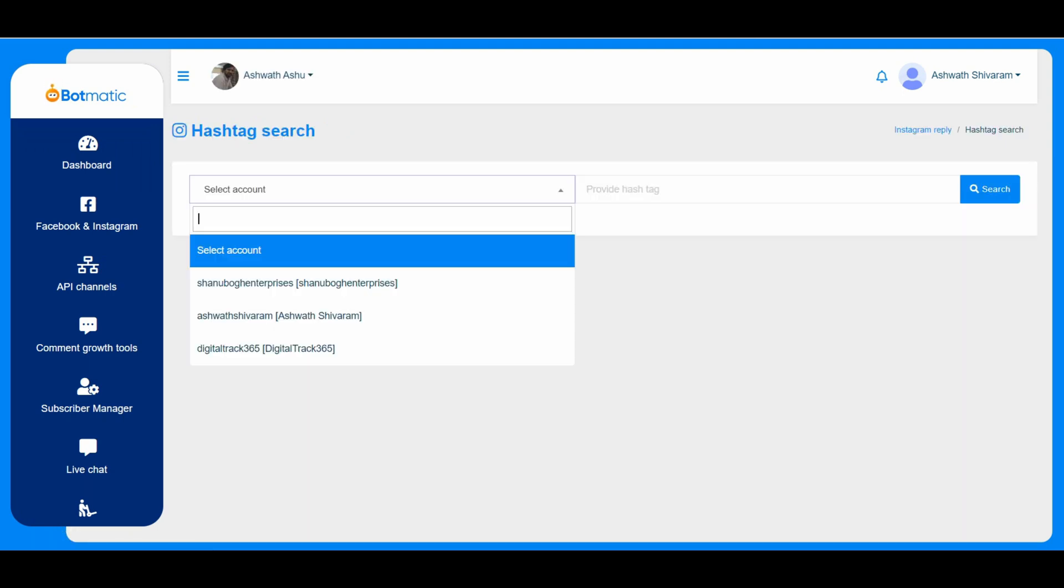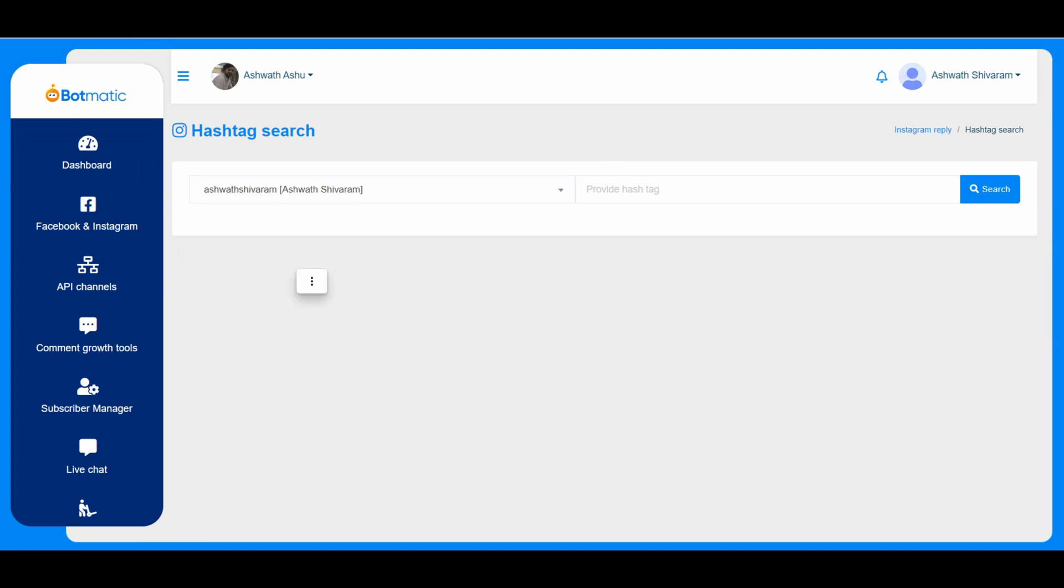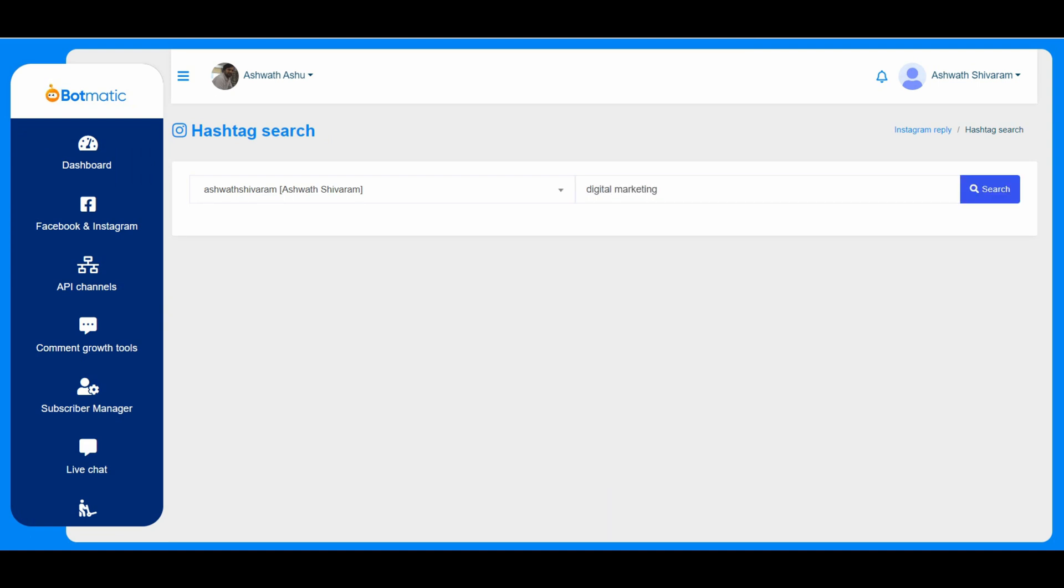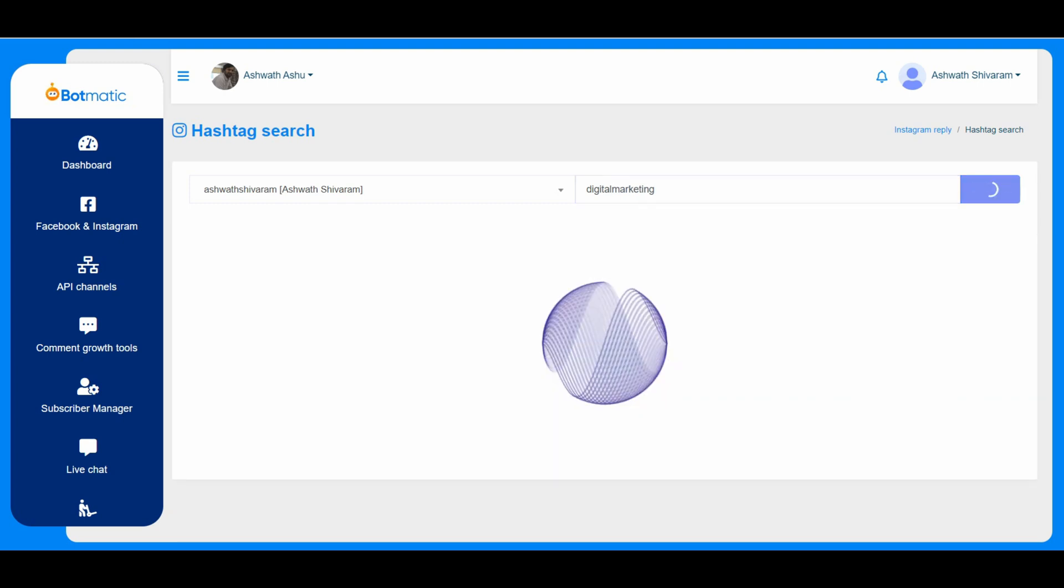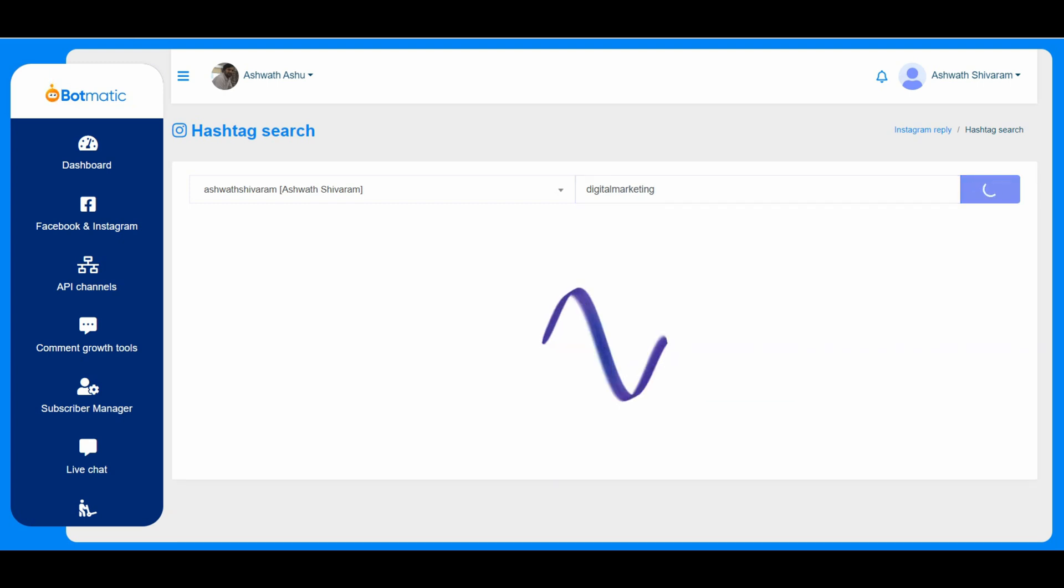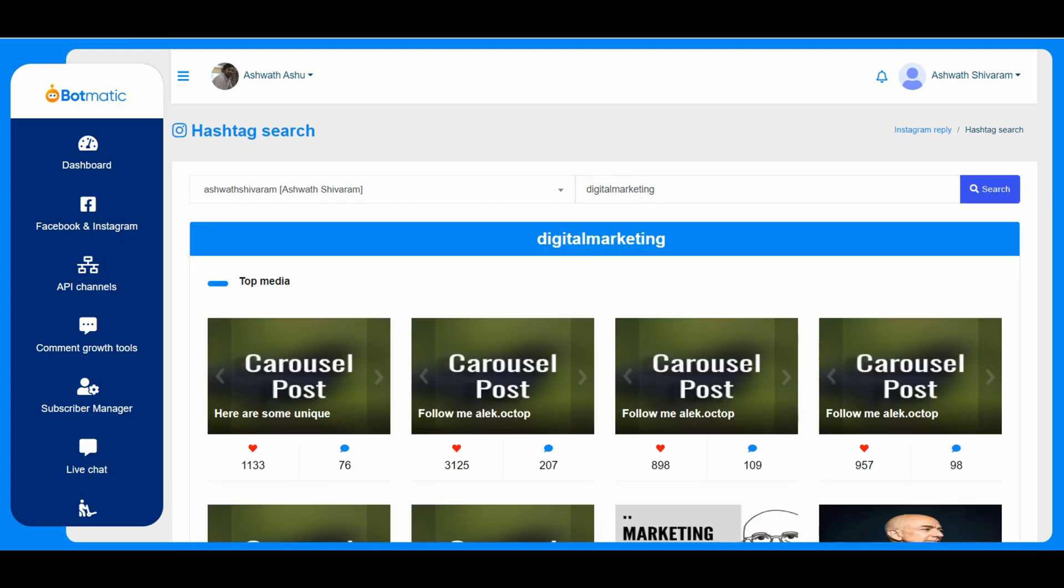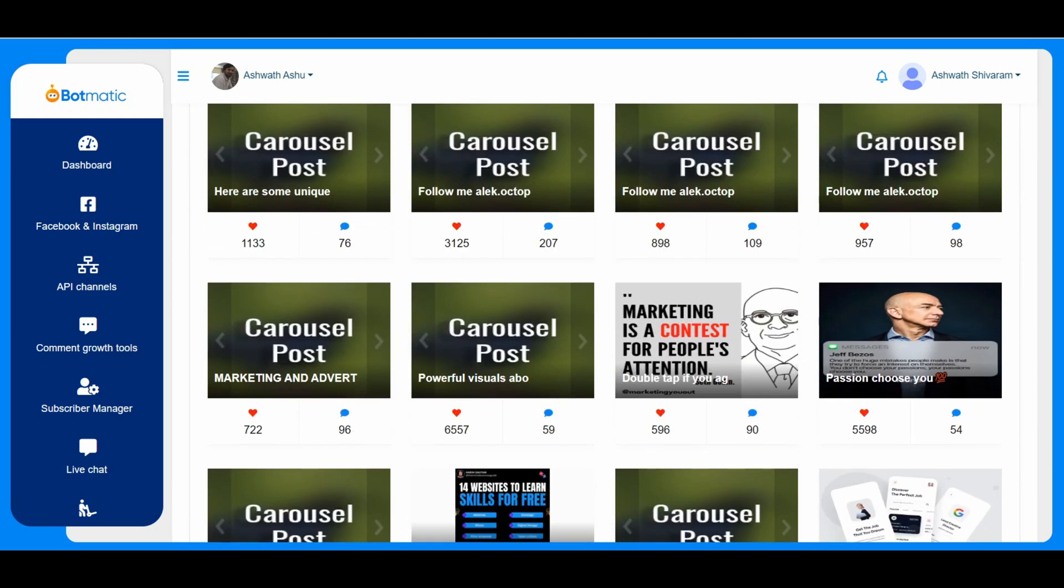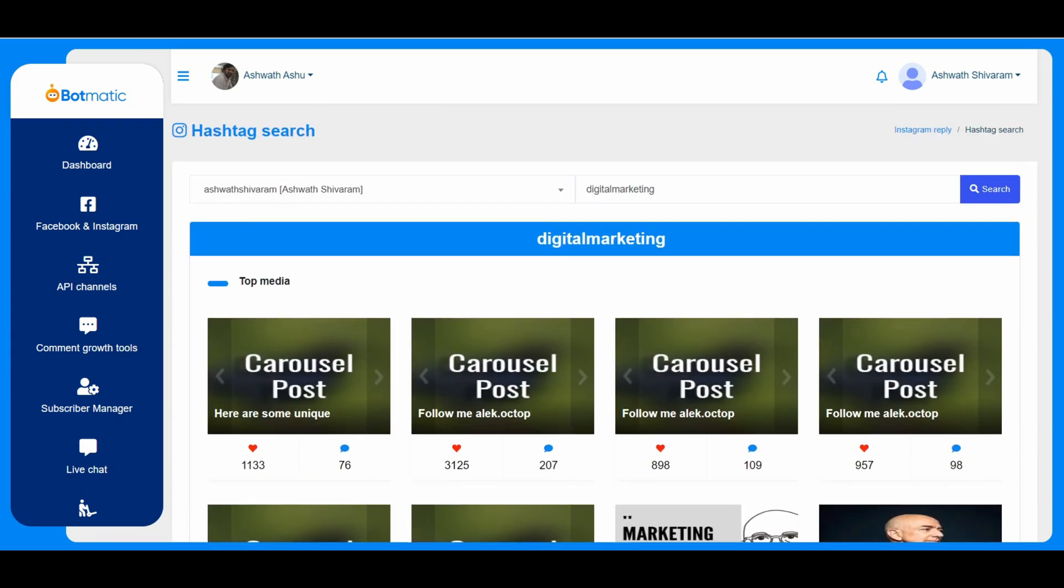And the hashtag search, by connecting the Instagram account, he can just search the trending hashtags. So I just entered digital marketing and it just gives the tags and posts regarding that particular hashtag.